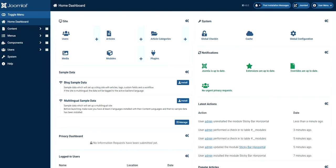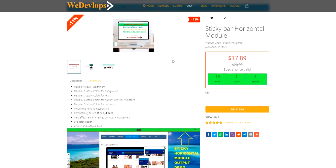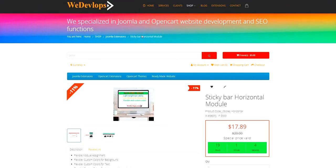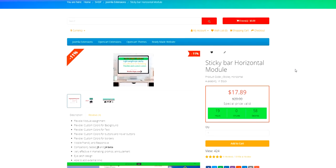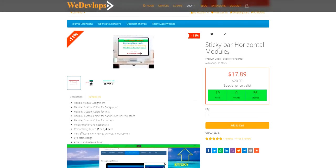So we do have extensions. If you have time you can visit our portfolio at wedevelopes.com so we specialize in Joomla and OpenCart. And this is the extension that we will try, sticky bar horizontal module.